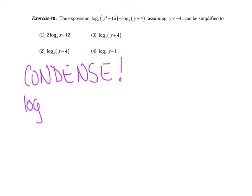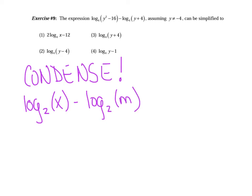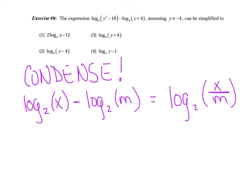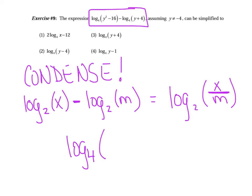Notice when we condense, we're only going to use one log. And how did I know to use division? Because I saw a minus sign — anytime we see subtraction, it's tied to division. So for this problem, we condense it into log base 4 of y squared minus 16 all divided by y plus 4. Now we simplify inside: factor the numerator into (y plus 4)(y minus 4), cancel the (y plus 4) with the denominator, and the final answer is log base 4 of the quantity (y minus 4). Make sure you have your parentheses in there. That matches choice number two.